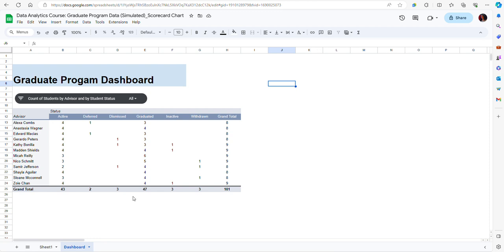Now scorecard charts only display one value and for this reason they are typically used to monitor key performance indicators or variables that we are considering very important and that we should monitor, like for instance a student GPA.